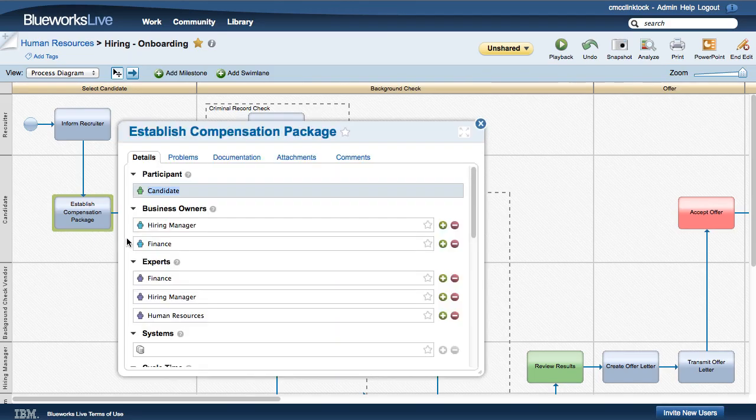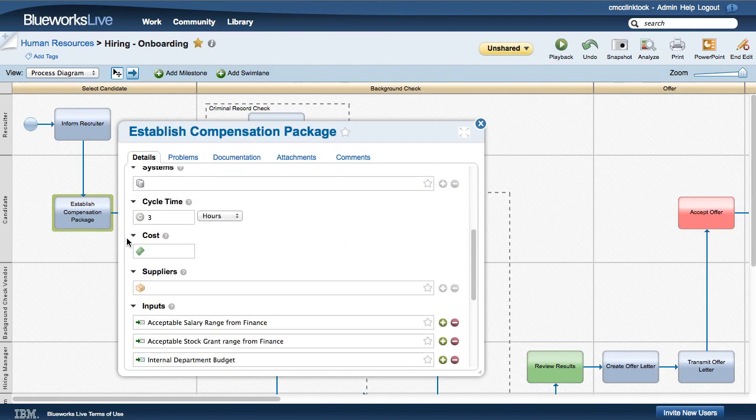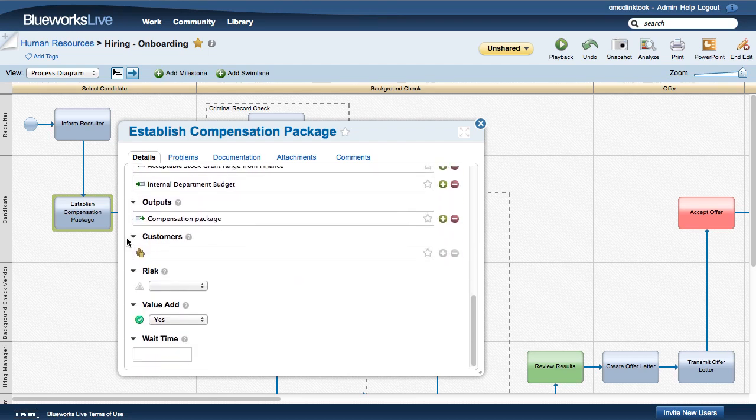When you open the details of an activity, you can scroll down to enter a value for the new custom property, WaitTime.